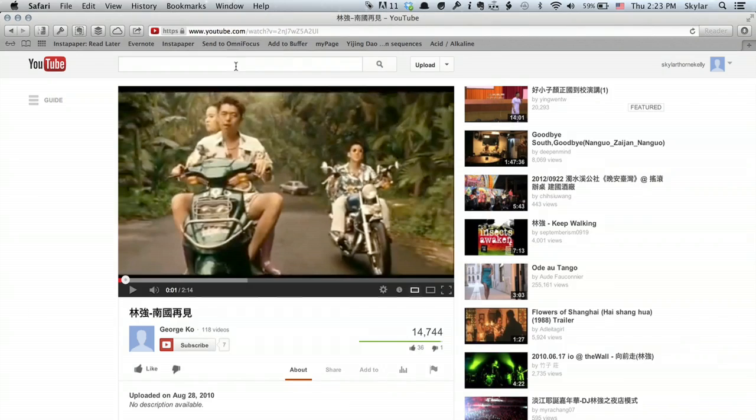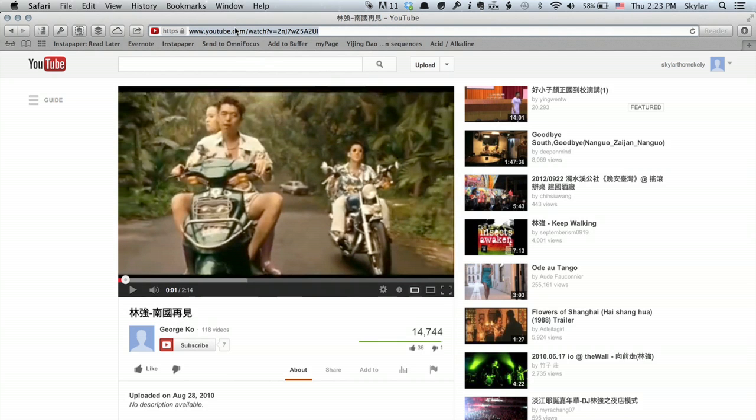So let's take a look at the computer here. I've got a YouTube video that I want to watch, and I'm going to grab the link just by copying it.